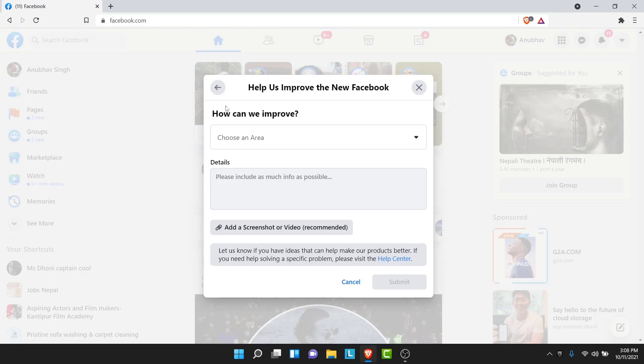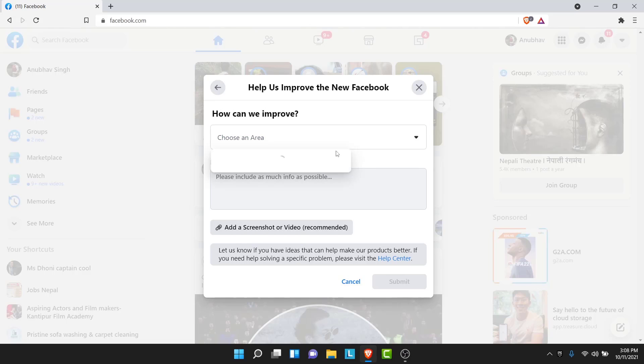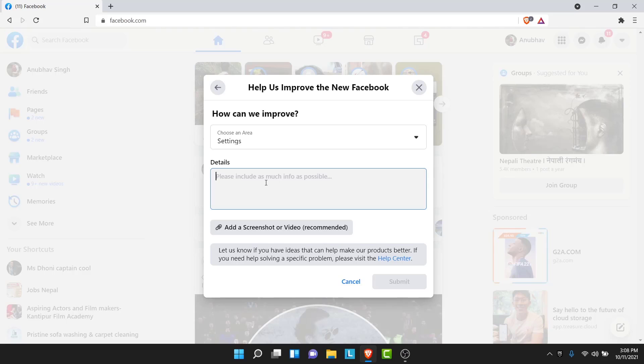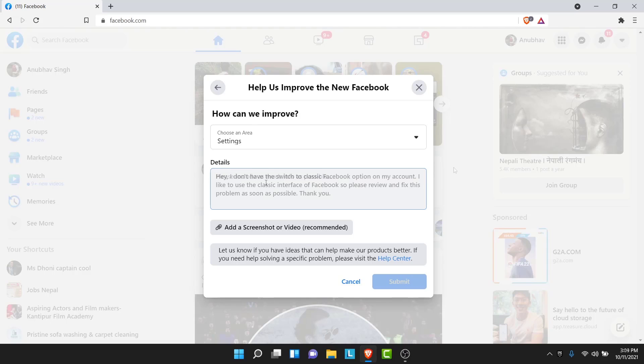Once you tap on that an e-form like this will open. And here what you want to do in this section is choose settings. Once you choose settings, in details what you need to write is tell them you don't have the switch back to classic Facebook option in your drop down menu. So you need to type in a message like this.